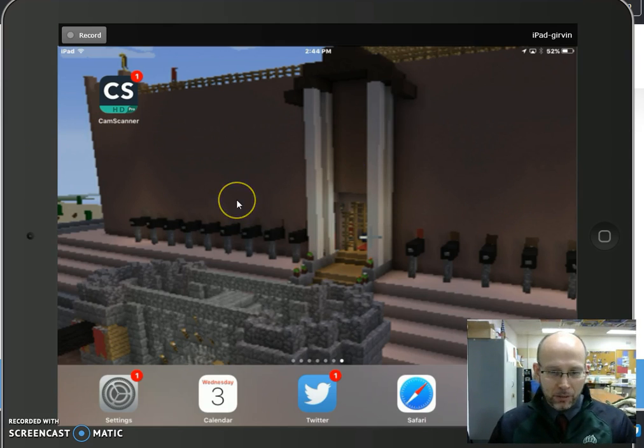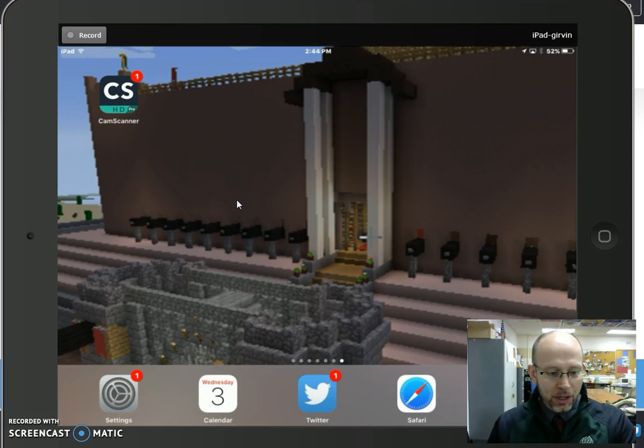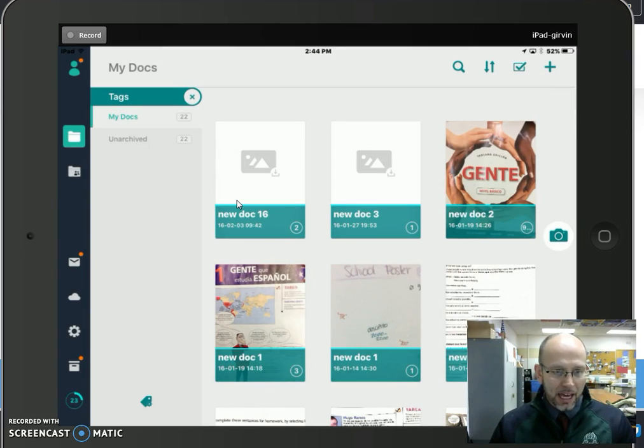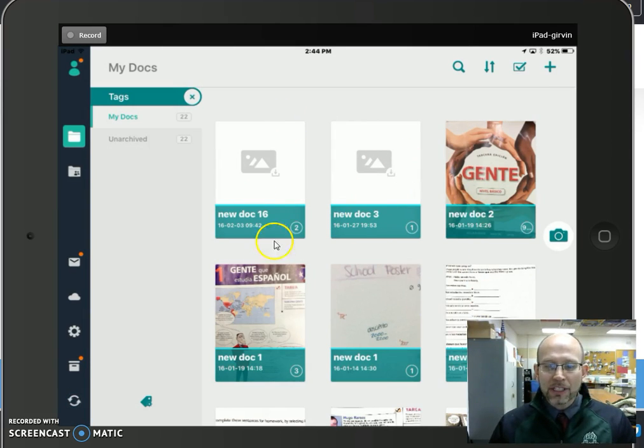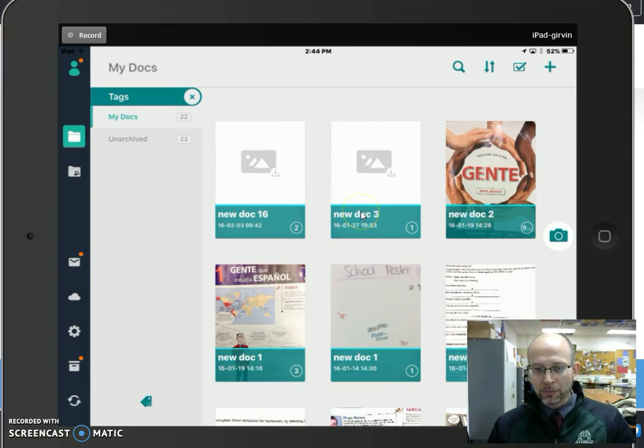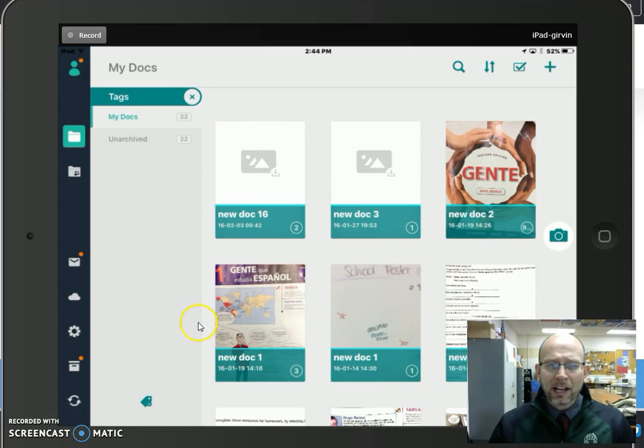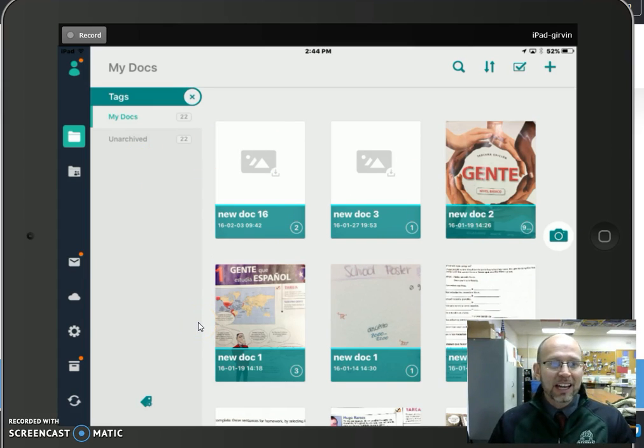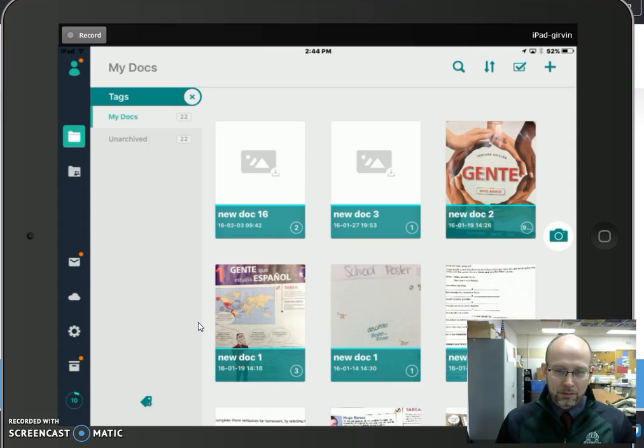Once you get CamScanner, just double-click it. You aren't going to have all of these documents here the first time, but you should set up an account because it'll save all of your files that you create here.